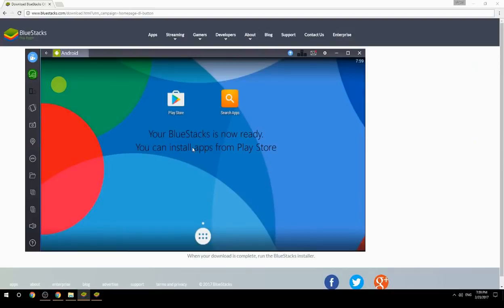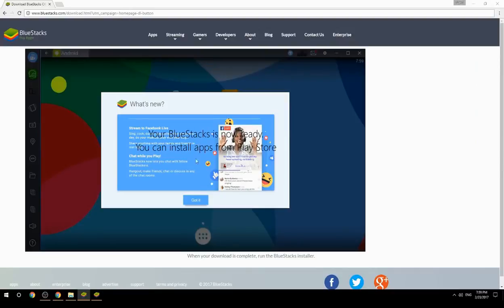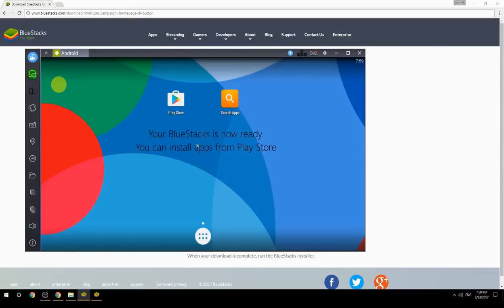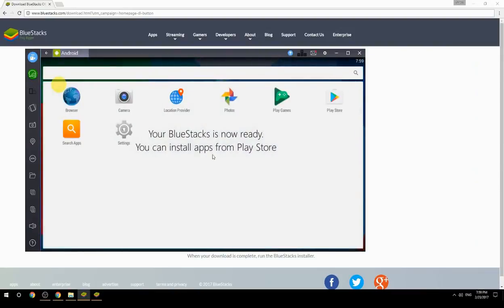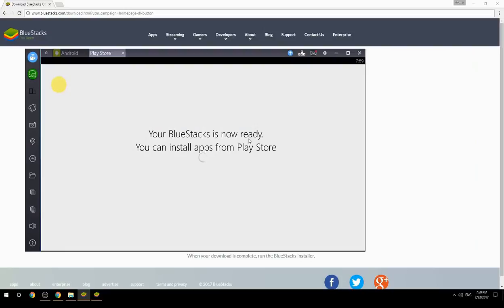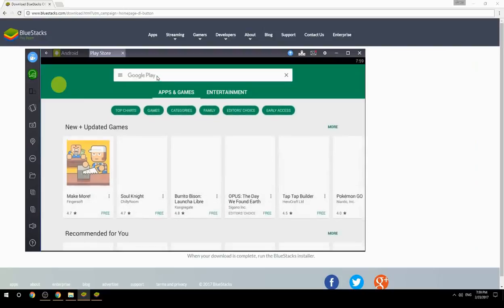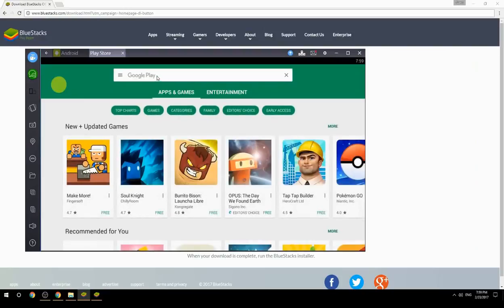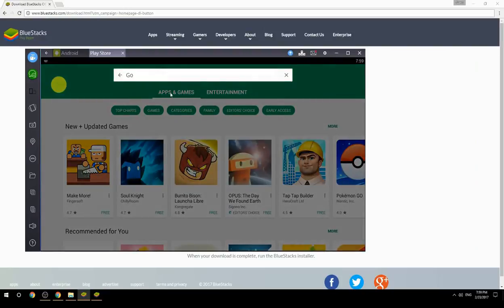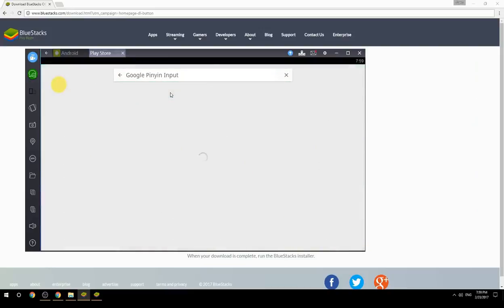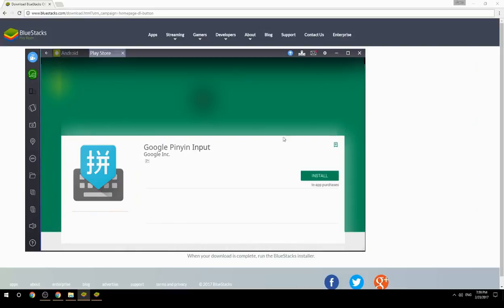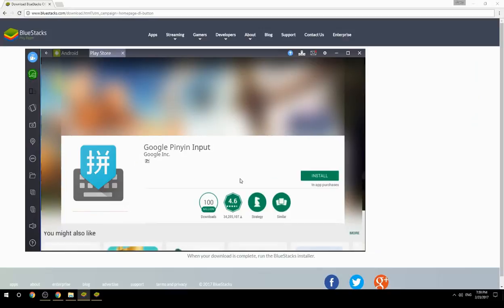Your BlueStacks is now ready and you can install apps from the Play Store. Search for your game name inside Google Play, click on the game icon, click the Install button, and once installation is finished, begin playing.